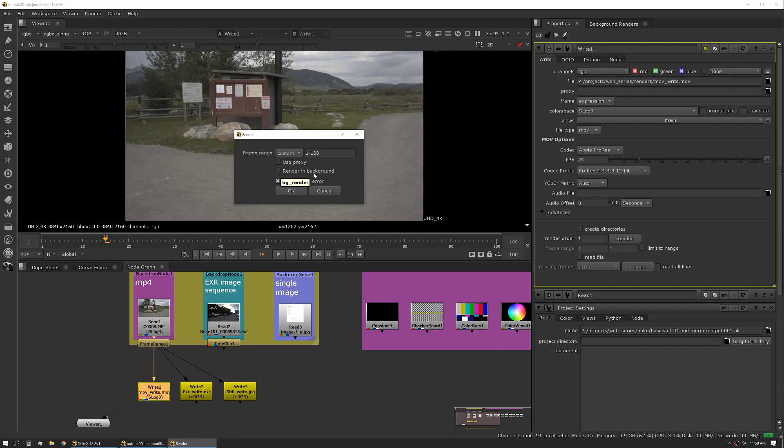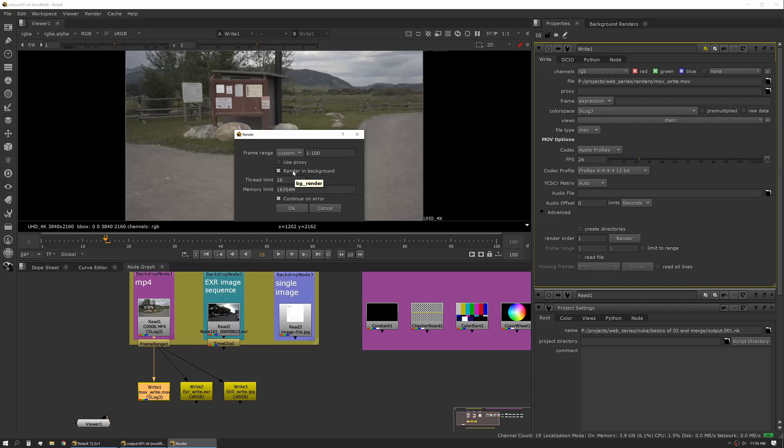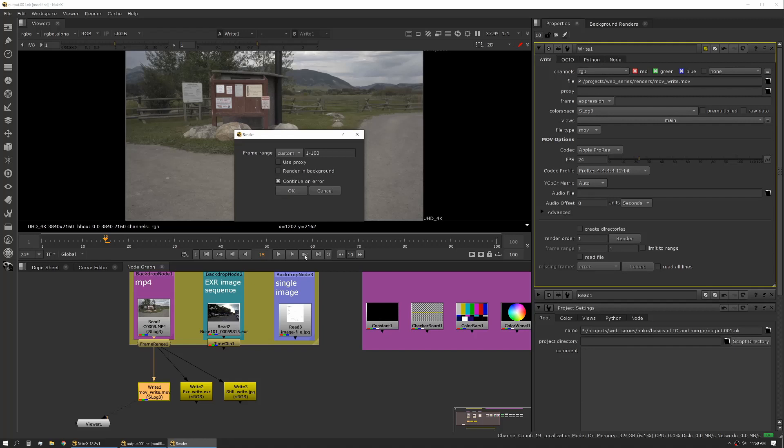You can tell it to use proxy, so if you're working in a proxy workflow this would just leverage that. Render in background—this is what we talked about earlier in the frame server settings. If you click render in background, this is now utilizing frame server to do the rendering for you. They've added a couple little things in this latest version of Nuke where you can set your thread limits and your memory limits directly in the render dialog.